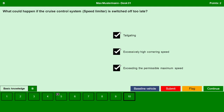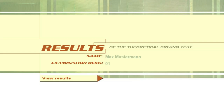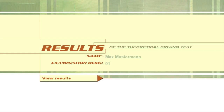Now we have finished the exam. Let us submit. Do you really want to end this test? Yes. Now let us check the result — we have passed the exam with zero fault points. That's it in this video. If you like my work, I request you to please subscribe to my channel. Thank you and happy learning.